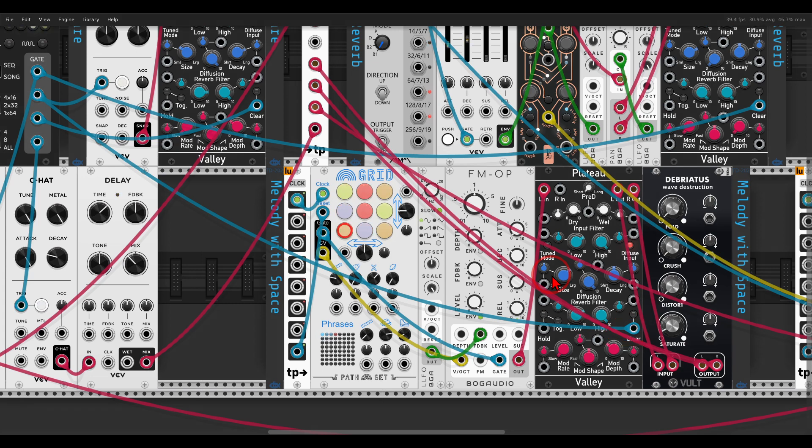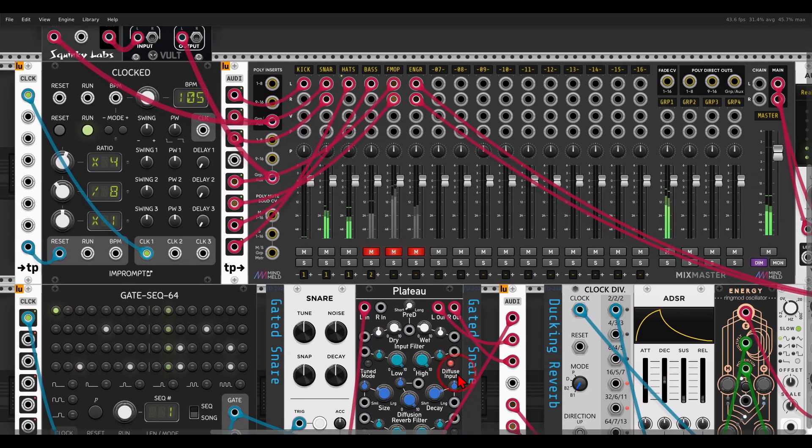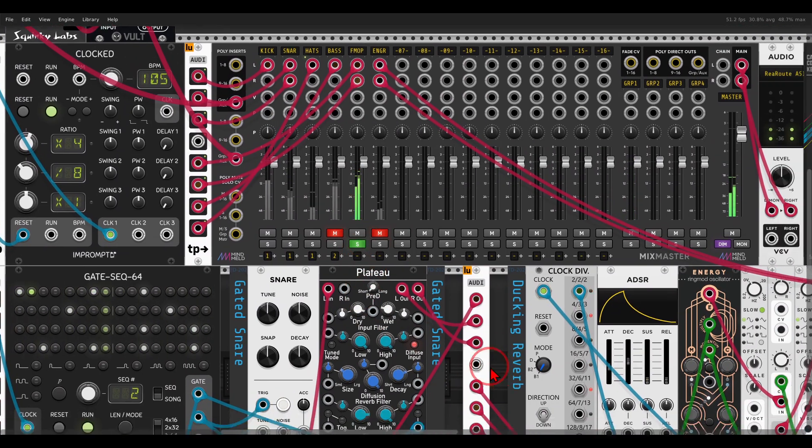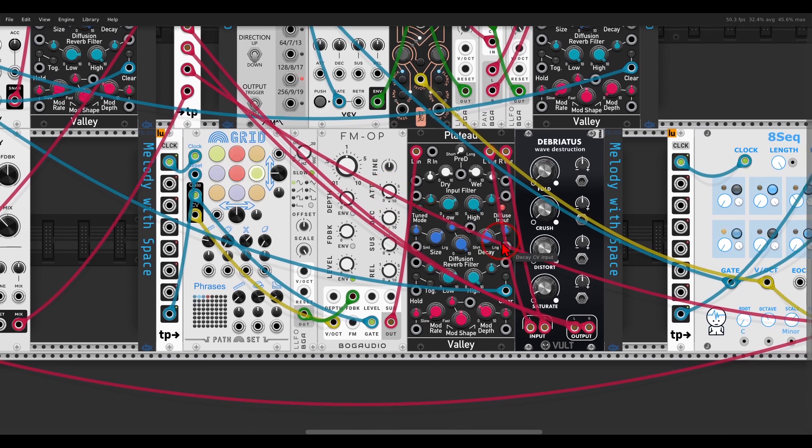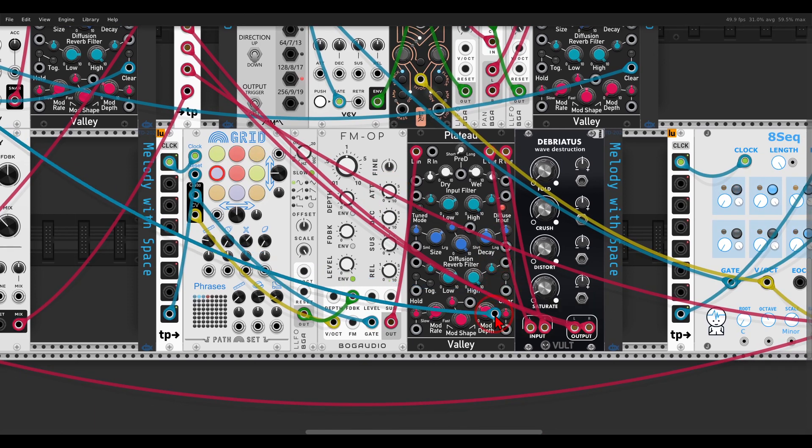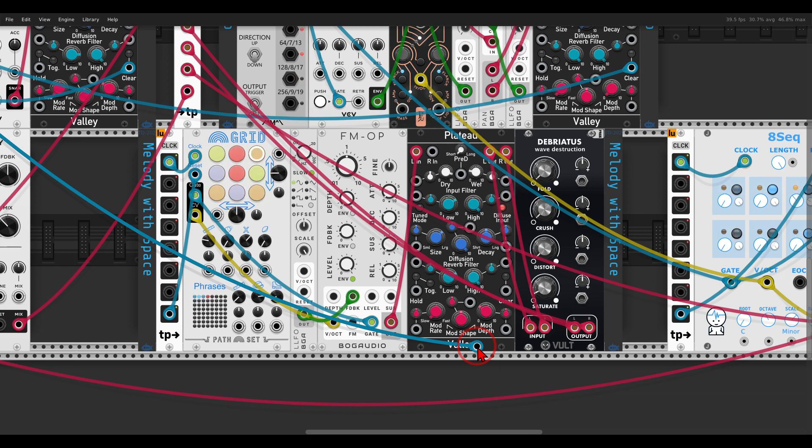So we get this sort of almost like a side-chaining, but more adding space to the melody. If I solo this and take out this trigger, the reverb is always there taking a lot of space